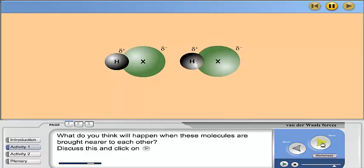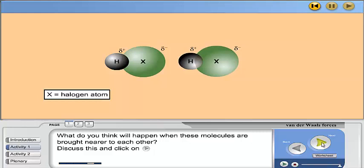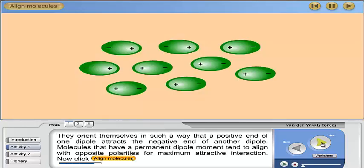What do you think will happen when these molecules are brought nearer to each other? Discuss this and click on next. They orient themselves in such a way that the positive end of one dipole attracts the negative end of another. Molecules that have a permanent dipole moment tend to align with opposite polarities for maximum attractive interaction. Now click the align molecules button.